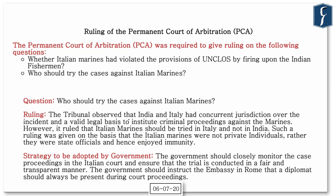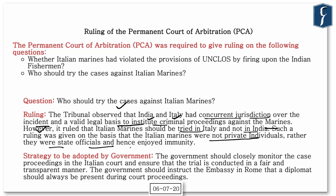On the second question — who should try the cases against Italian marines — the ruling stated that both India and Italy had concurrent jurisdiction and both had a legal basis to institute criminal proceedings. However, the tribunal ultimately ruled in favor of Italy, stating that Italian marines should be tried in Italy, not India, because they were state officials acting in state capacity and hence enjoyed immunity — drawing parallels with diplomatic immunity.